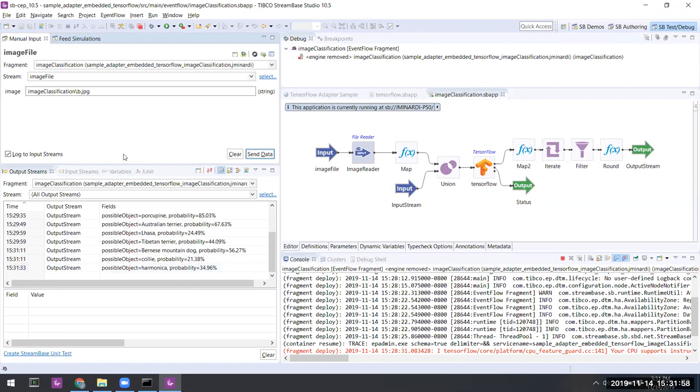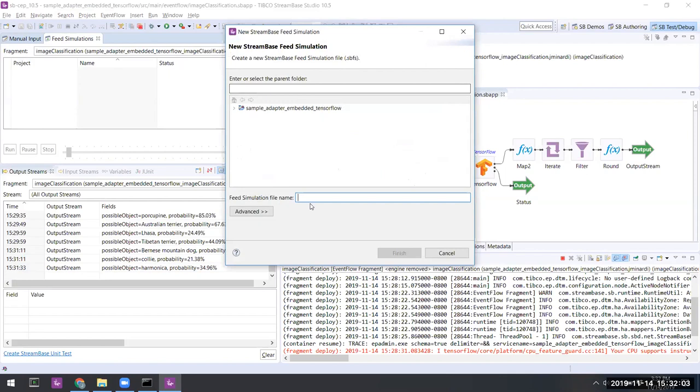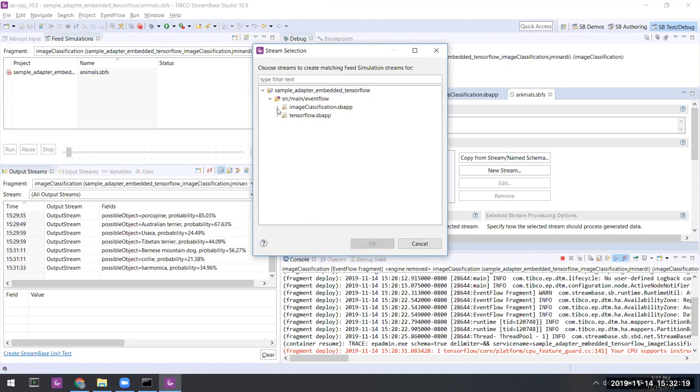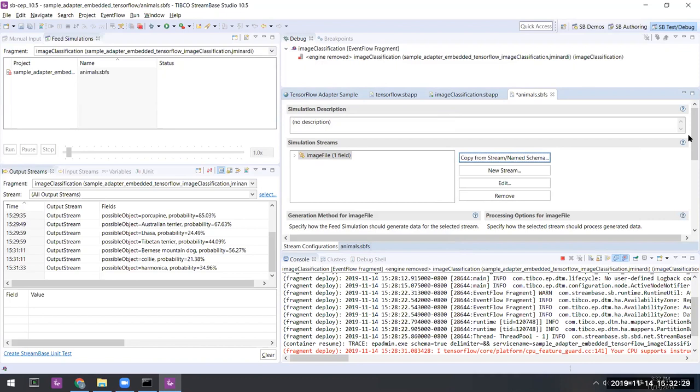To take a look at that, we'll create a feed simulation. We'll just call it animals. And let's grab the schema from the image file schema already in place. Of course, that just has one field. And now we also have a file in place on my file system which contains the names of all the objects in our input folder.